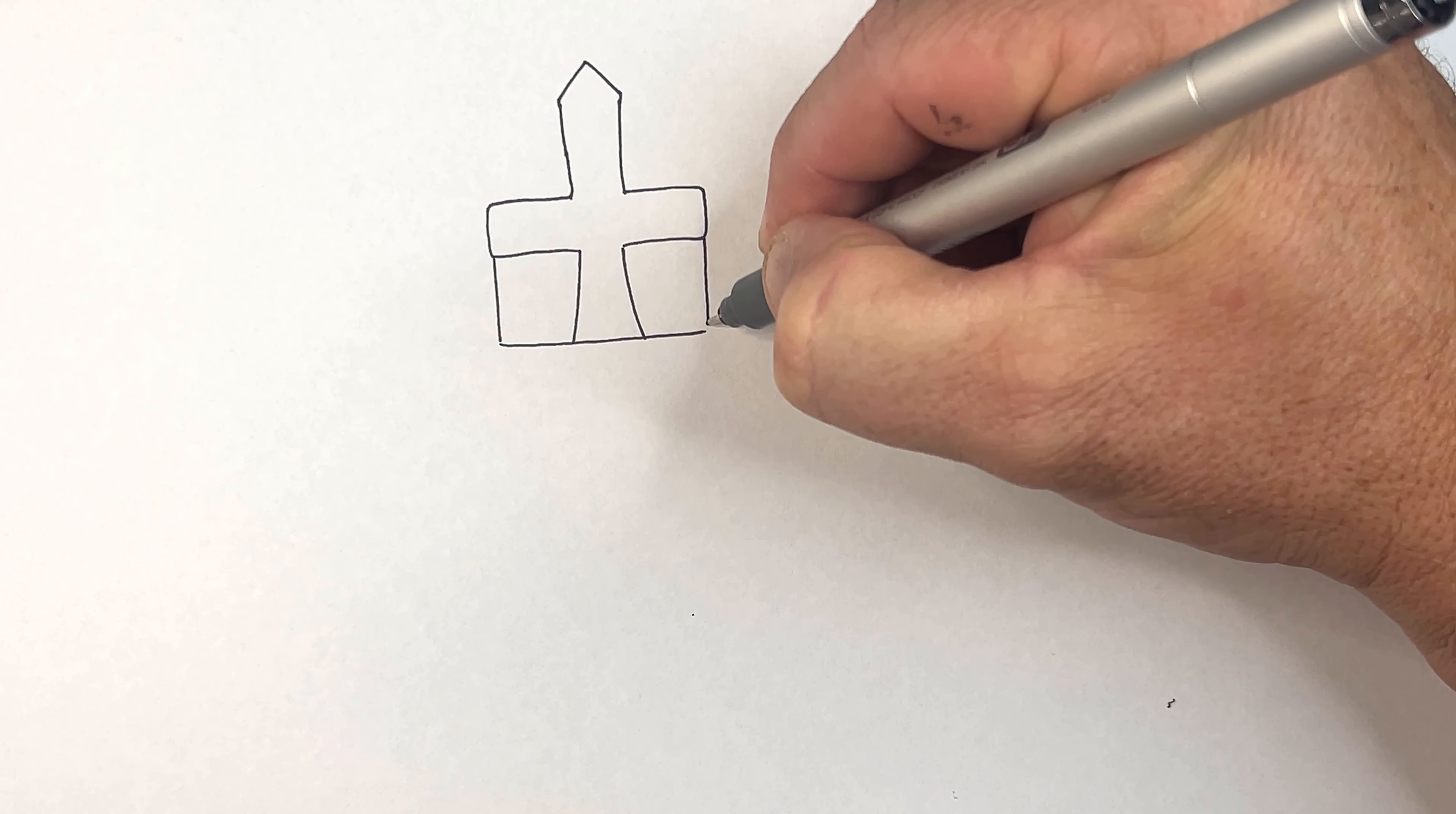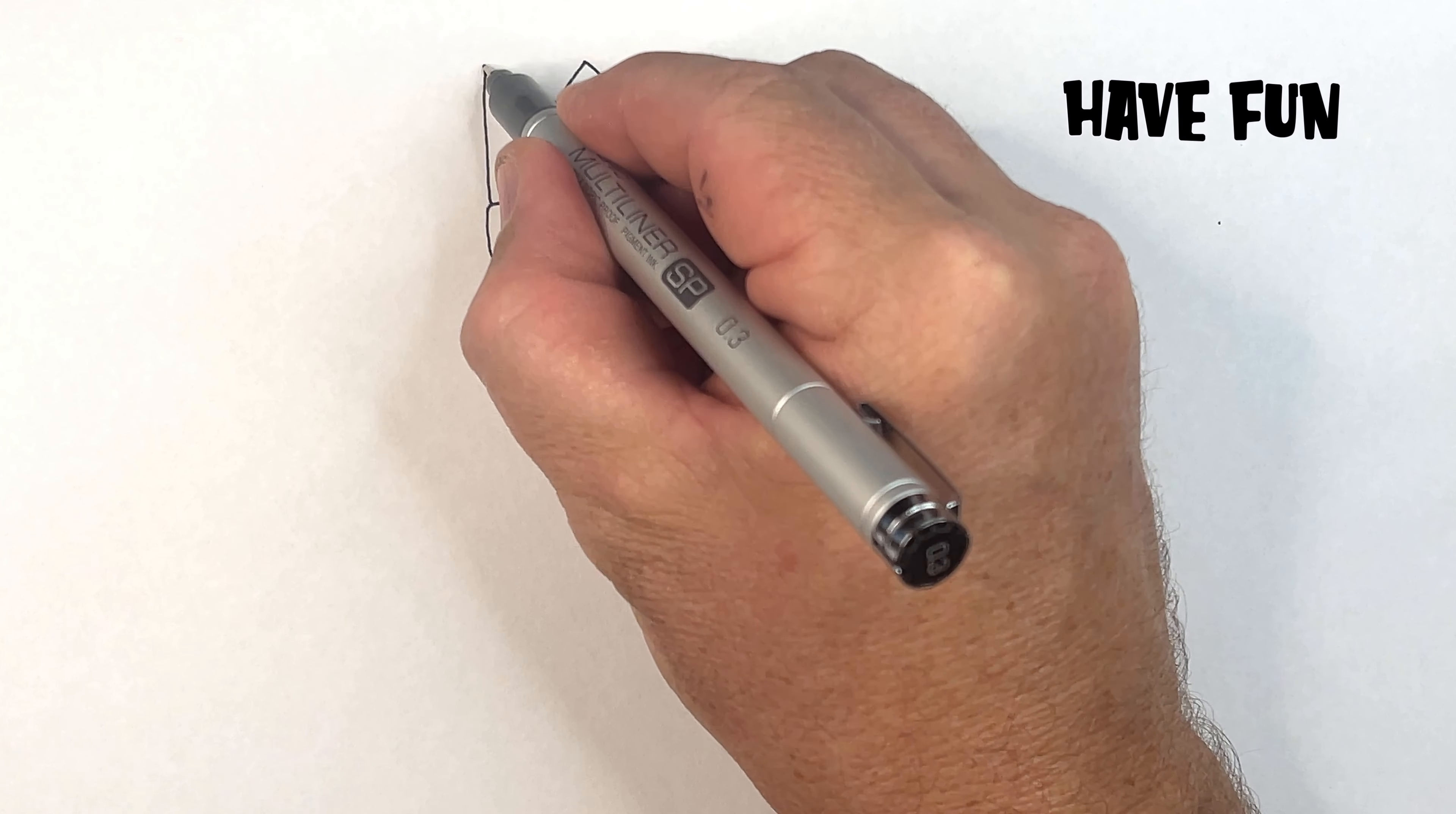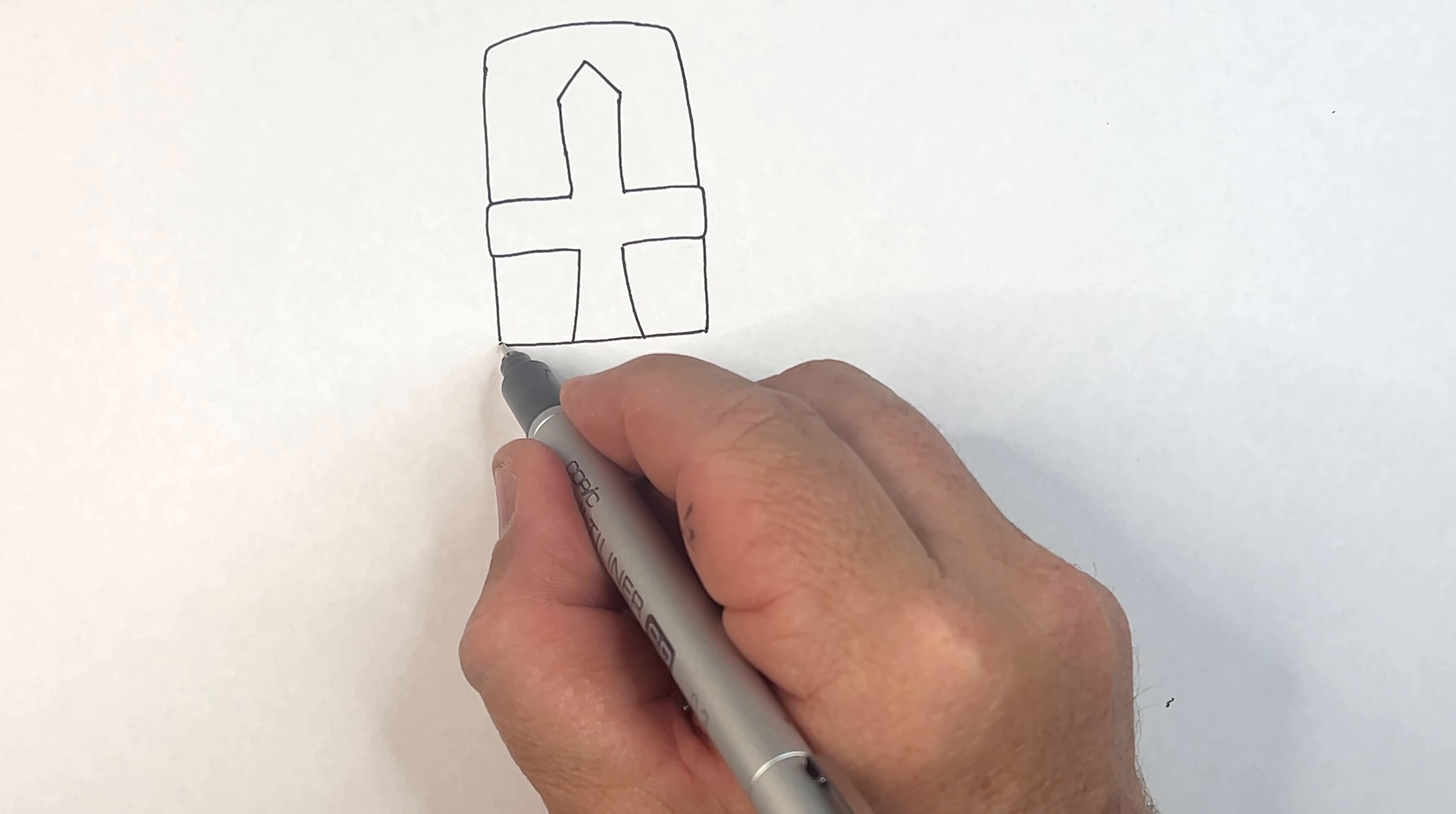Draw this line in, this line, and then we've got his helmet continuing up. Continue up, and then he's got a little bit of gap over the top there like so. His helmet is quite tall and narrow.